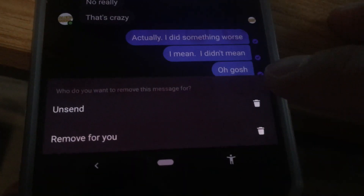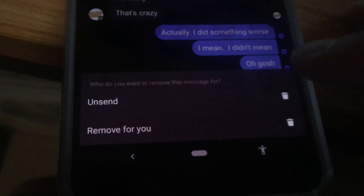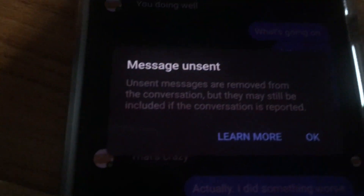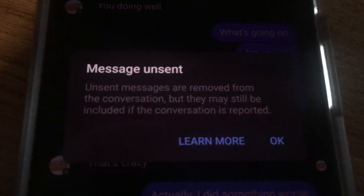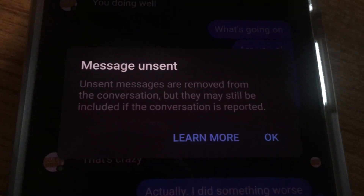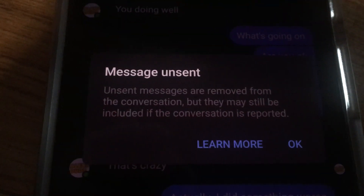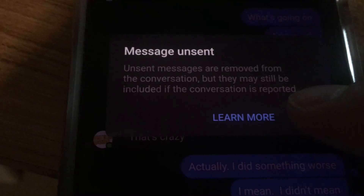Click on that and then it gives you this message: 'message unsent.' Easy peasy.